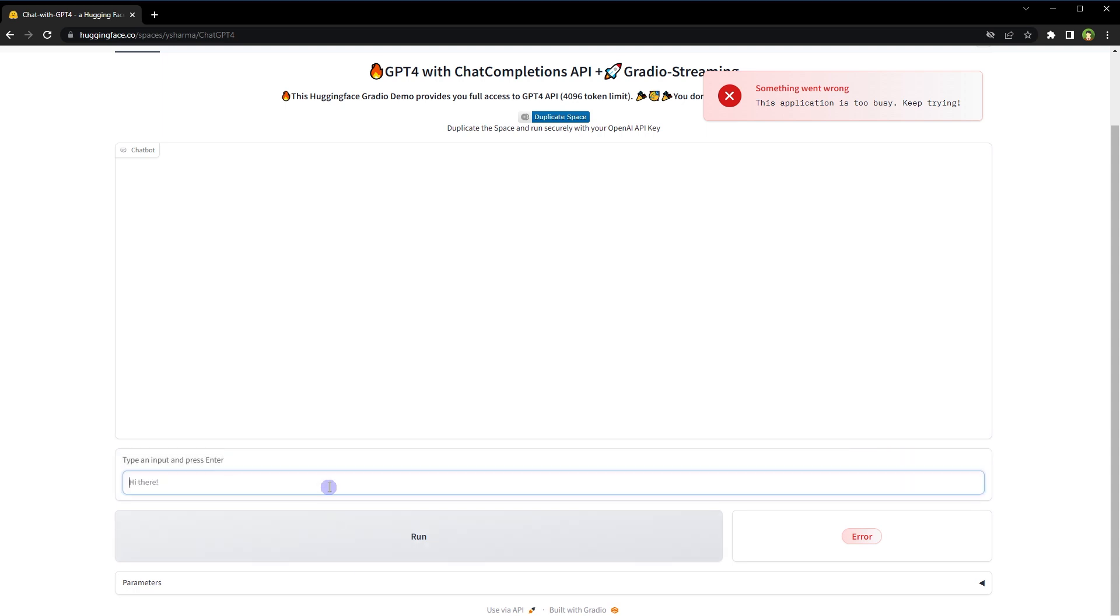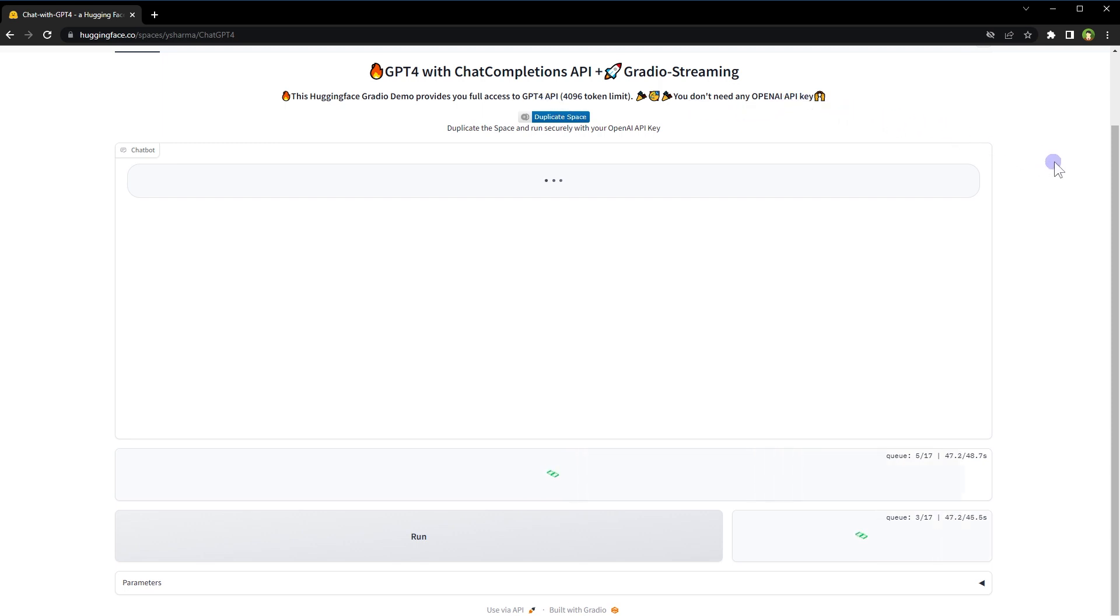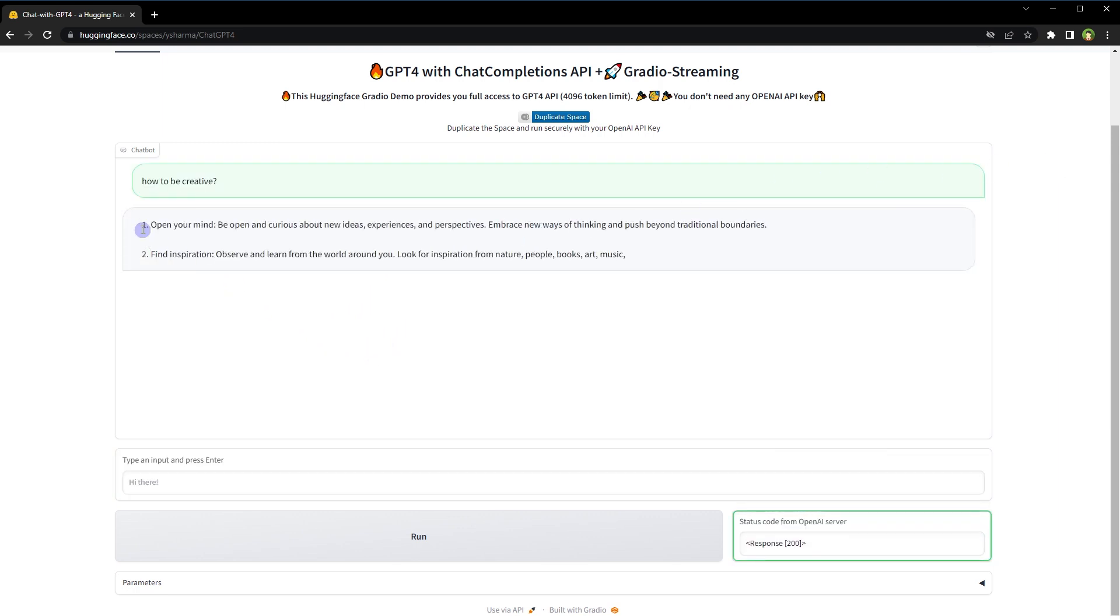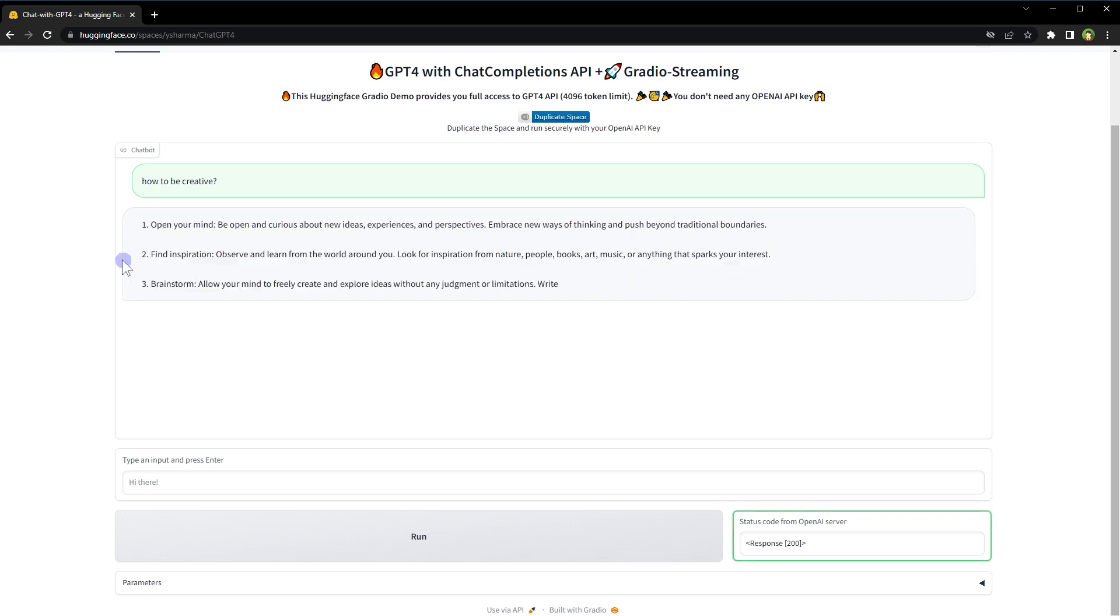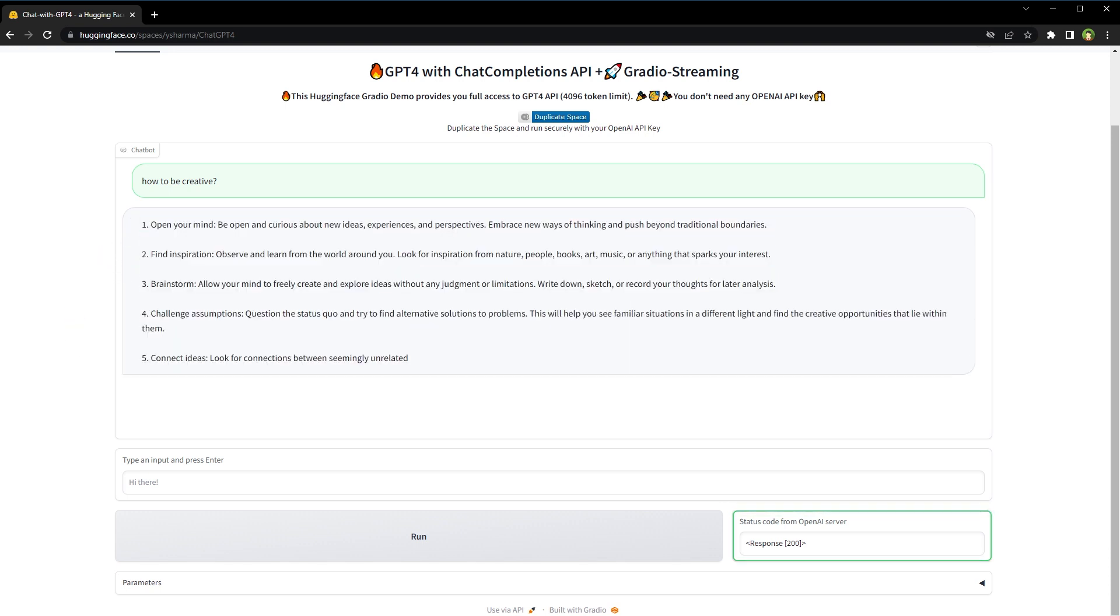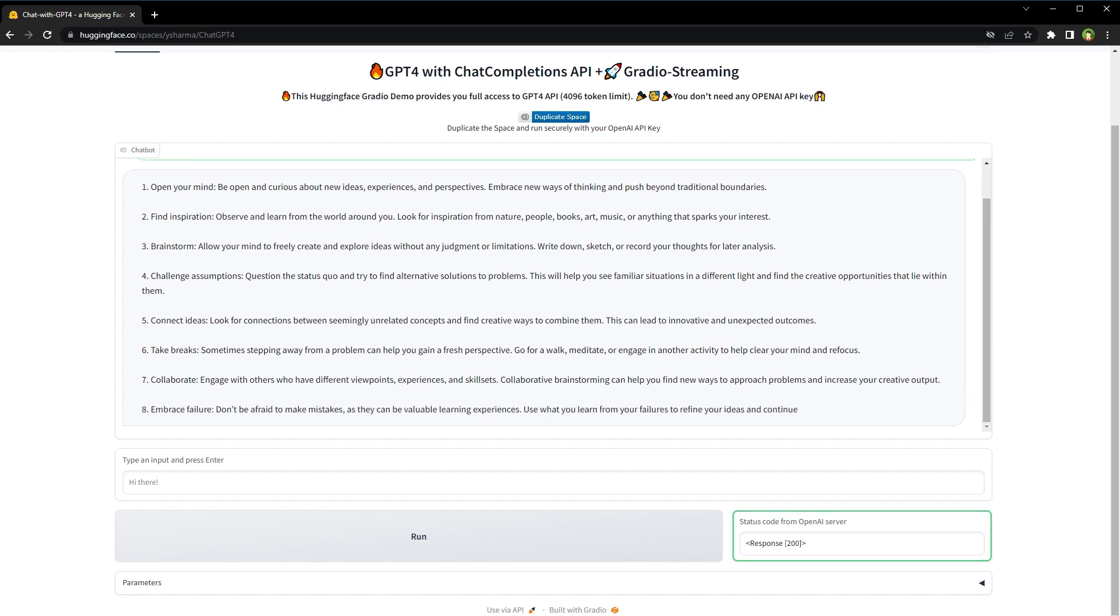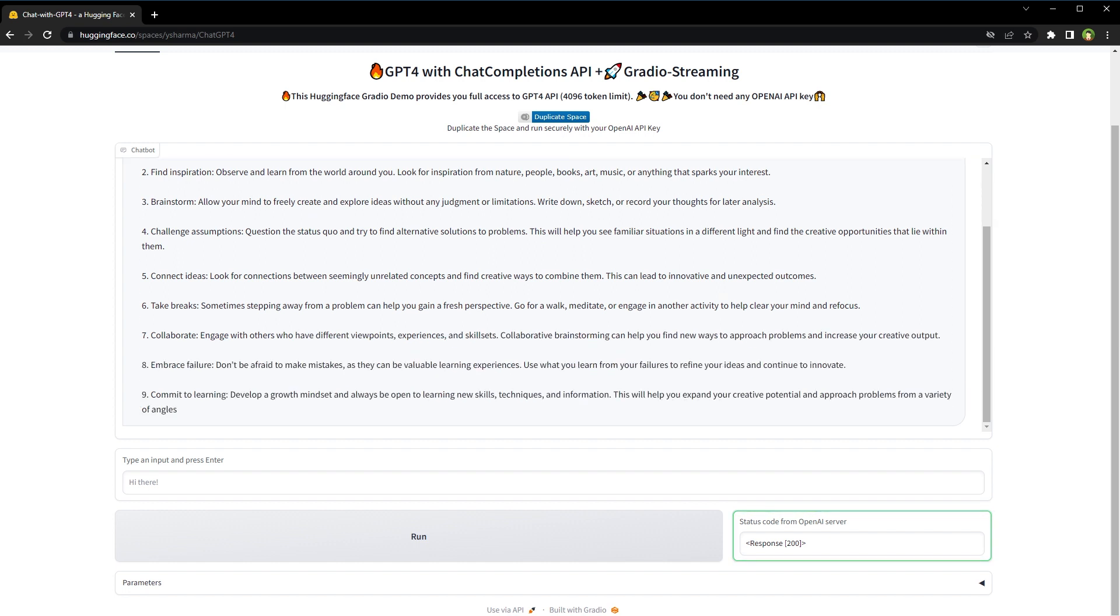Let's try again. Run. It says this Hugging Face demo provides you full access to GPT-4 API and you don't need any OpenAI API key. It takes some time, but here is the response from ChatGPT-4 for free. I will provide the link for the tool in description.